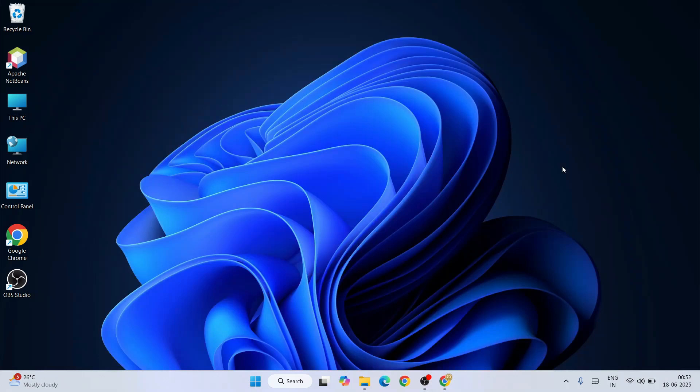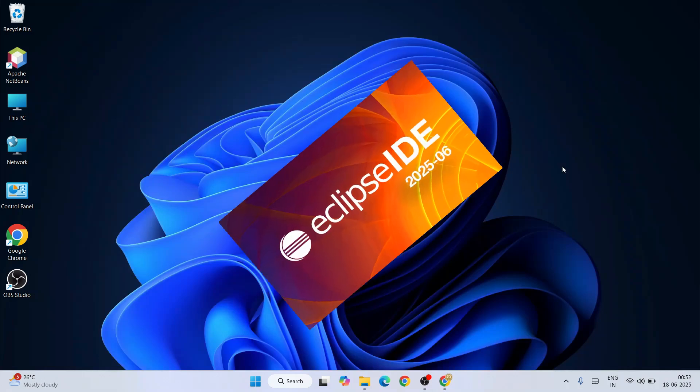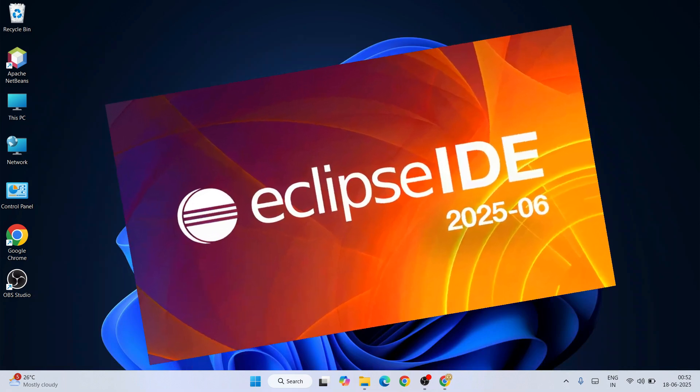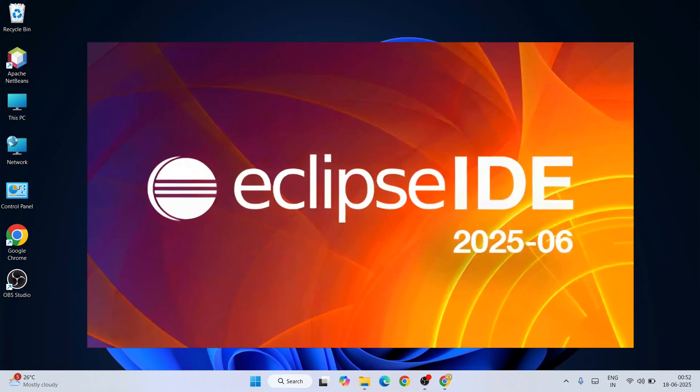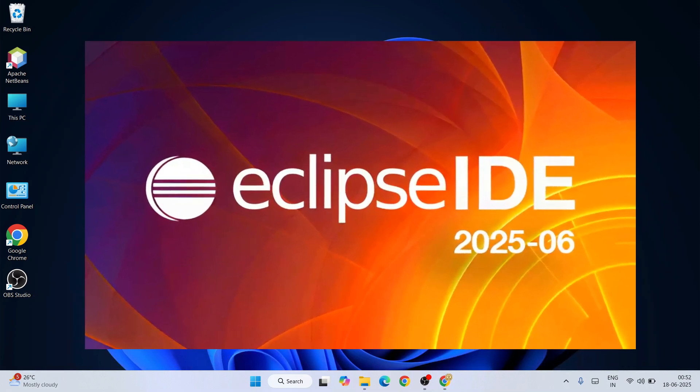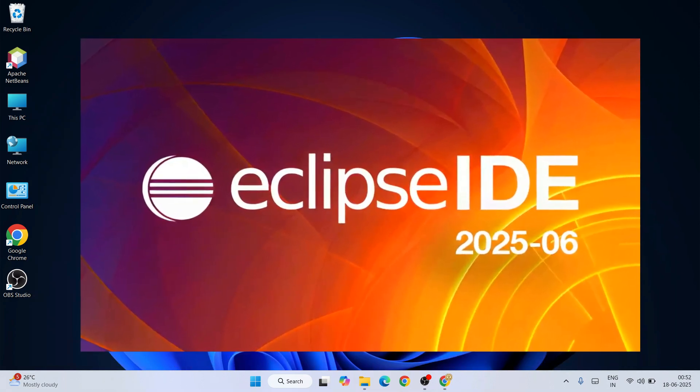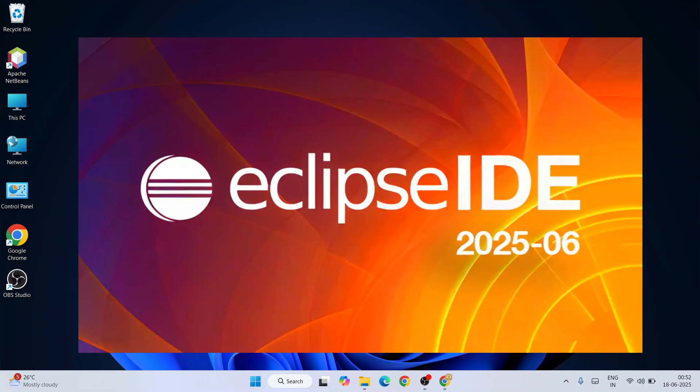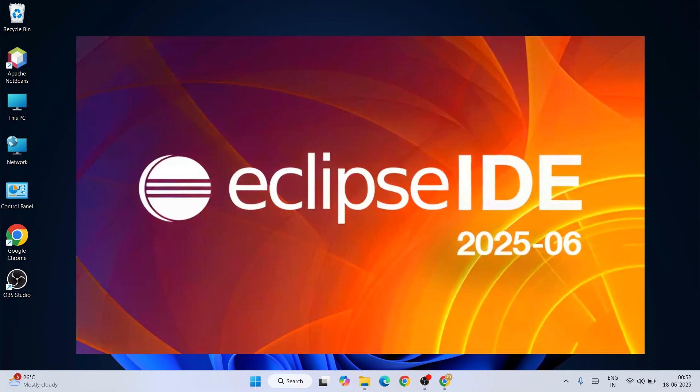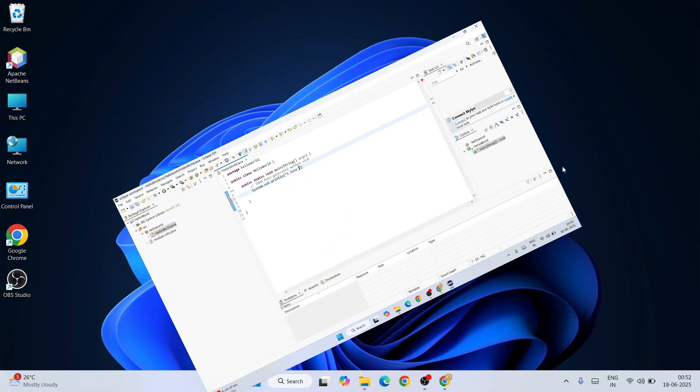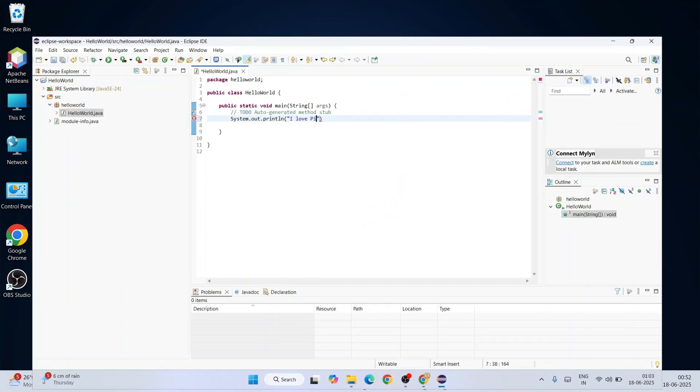Hello everyone, welcome to Geeky Script. Today I'm going to show you how to install the latest version of Eclipse IDE, that is Eclipse IDE version 2025-06, on a Windows operating system.